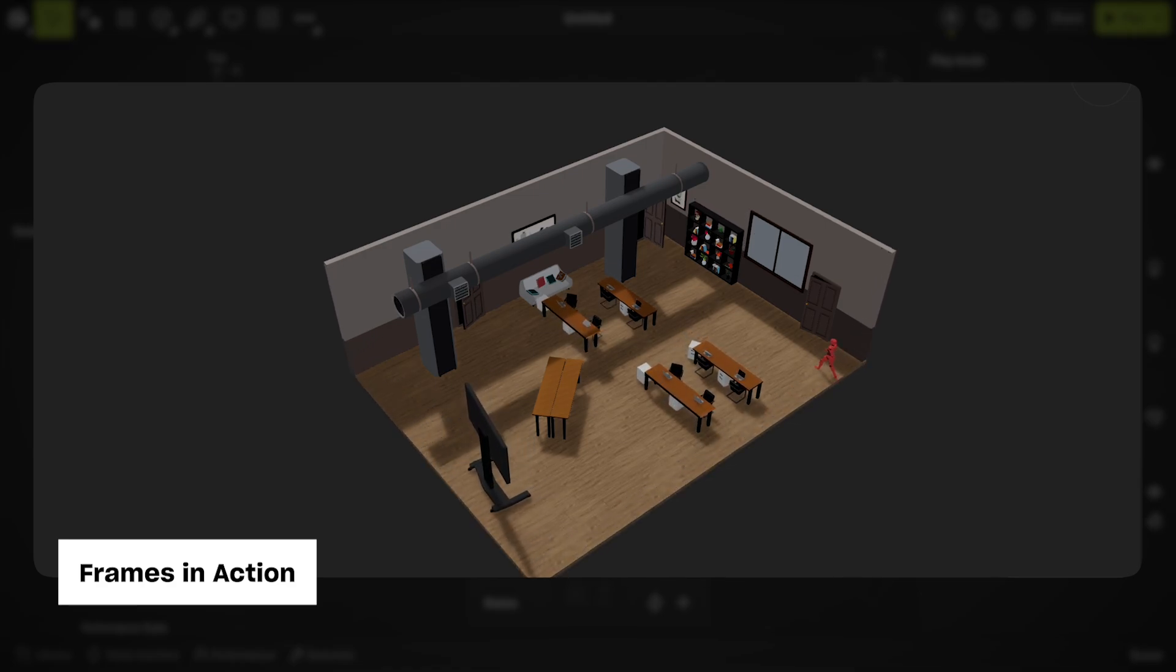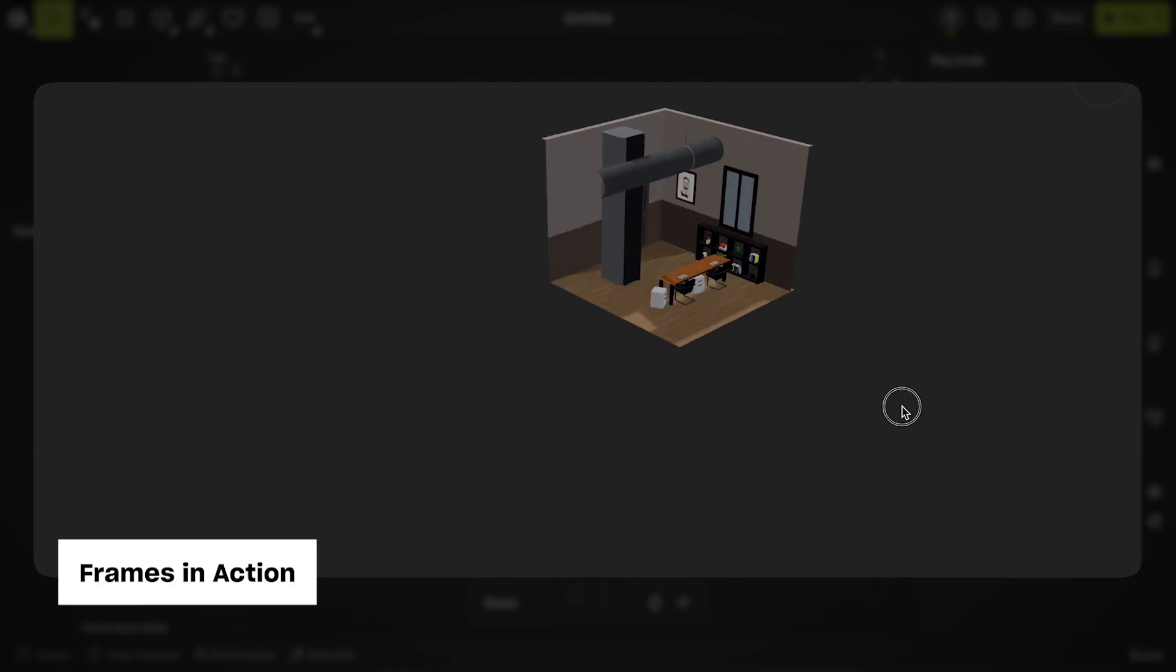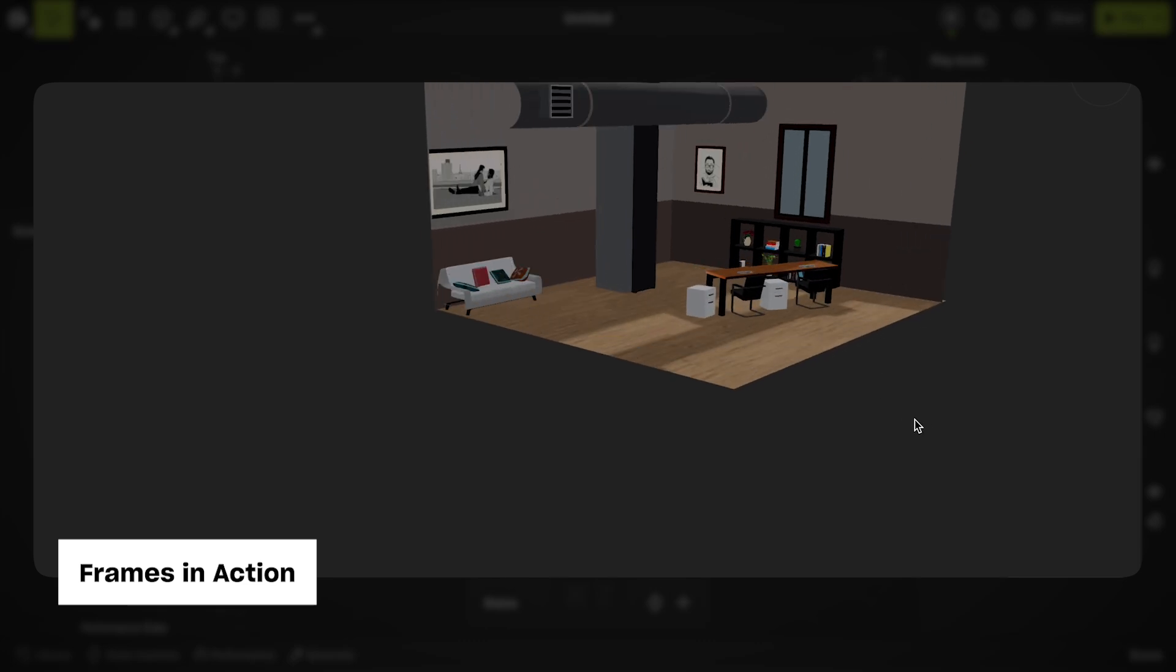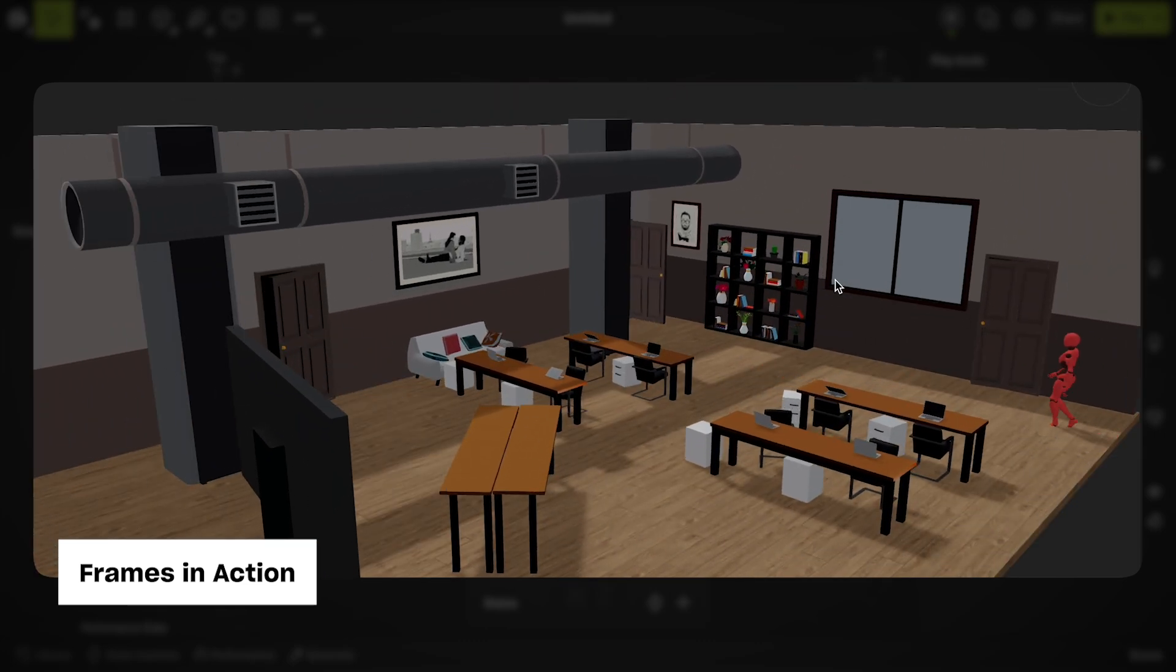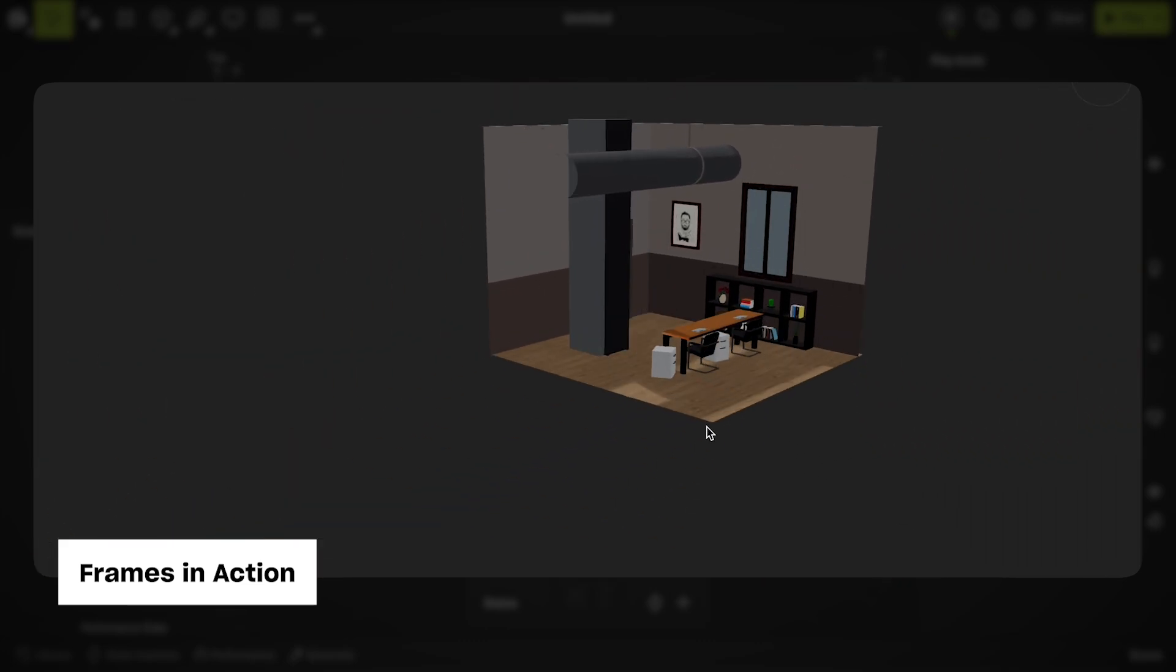First, let's take a look at a few examples of what you can do using frames. Objects such as furniture nested within a frame can be constrained to any of the frame's faces, like walls in a room.